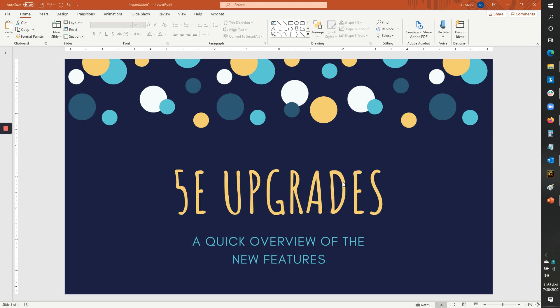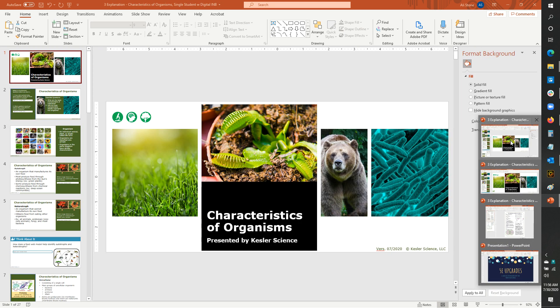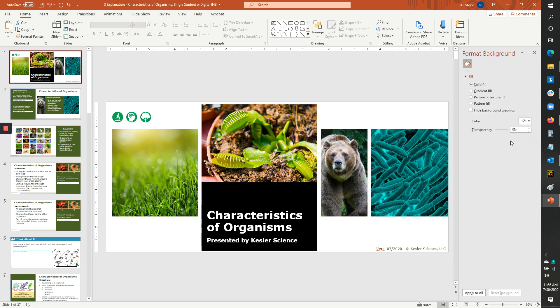He's asked me to record one of these sessions that I would normally give with small groups to share with the whole group, because more people seem to want this information than can just show up in the meetings. So this is just a quick overview of the new features of the 5e PowerPoint.